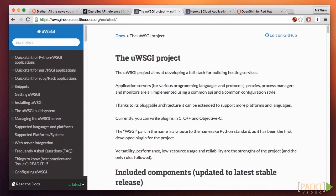The tool we'll focus on is called uWSGI. It is compatible with many tools, not just Django. As you'd expect, any Python web framework that supports WSGI is compatible. But it's also suitable for running applications written with Ruby, Perl, PHP, and more. One of the reasons uWSGI is so popular is because it is very flexible and easy to use.